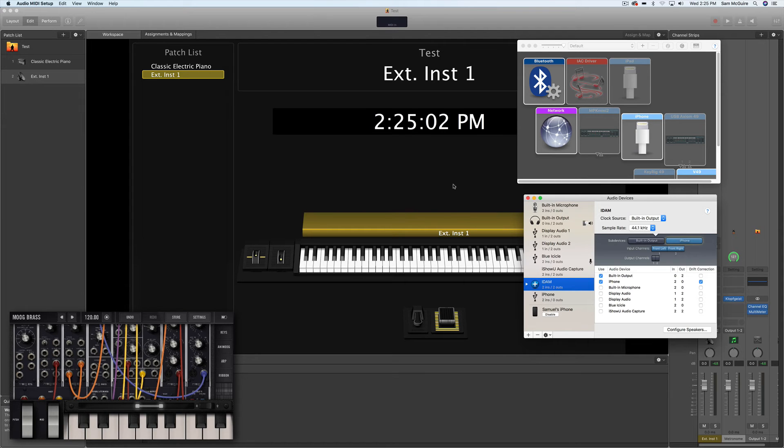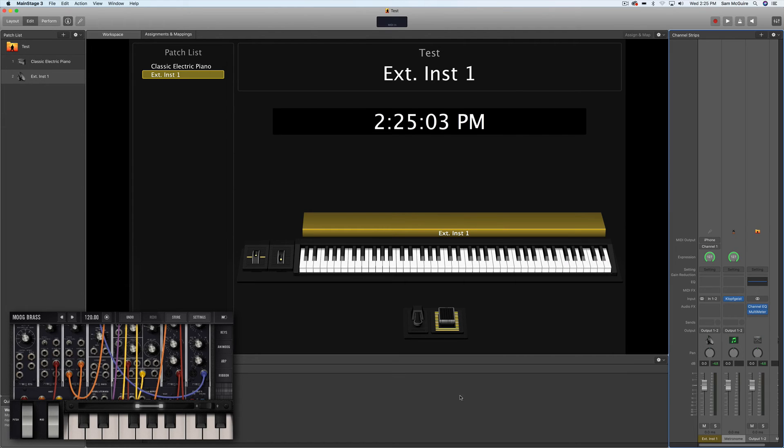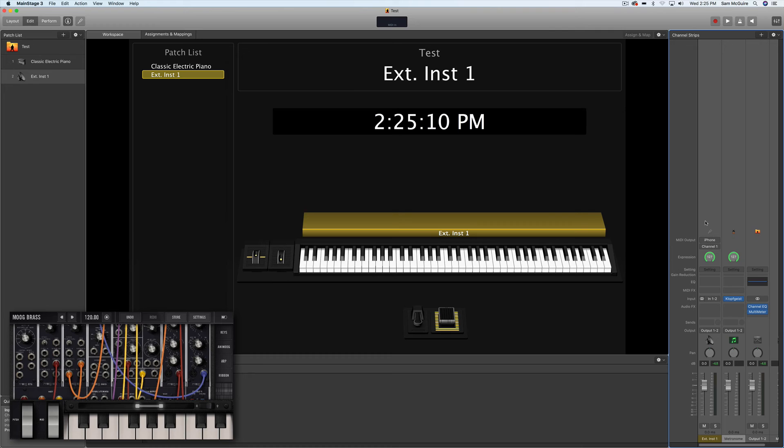Choose that inside MainStage, then you'll be able to make the changes here on the channel strip, and be able to incorporate multiple instruments.